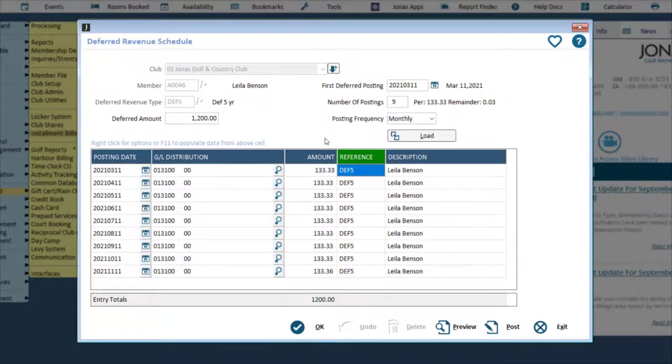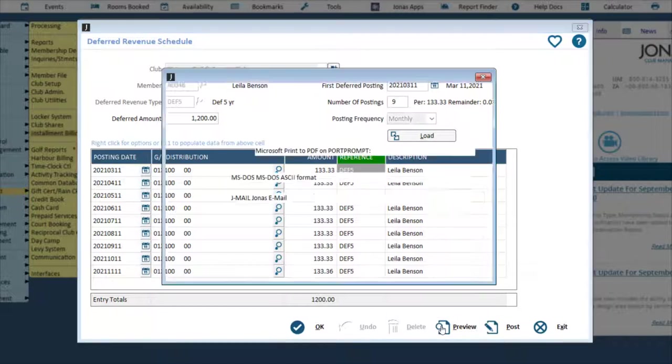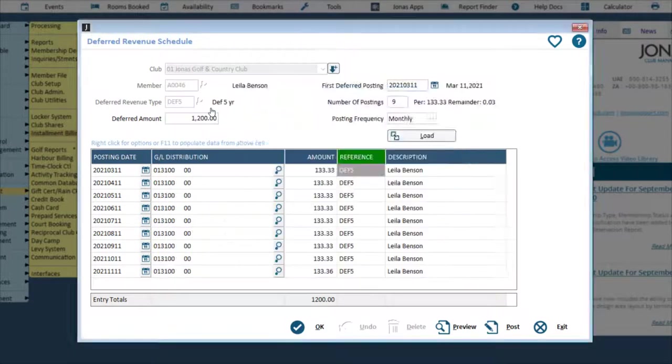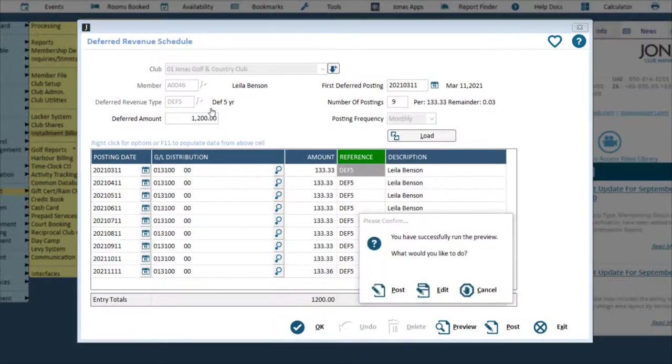Click OK to save without posting. Click Preview to preview the deferred revenue posting report.